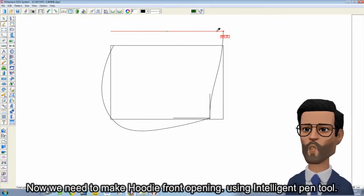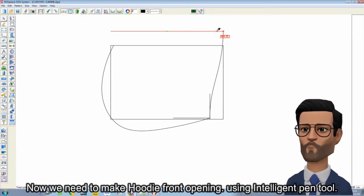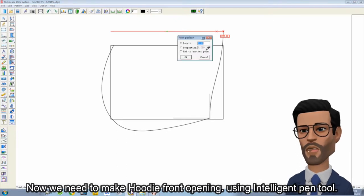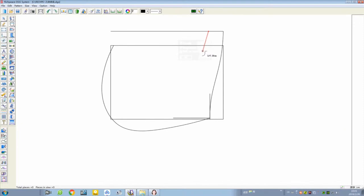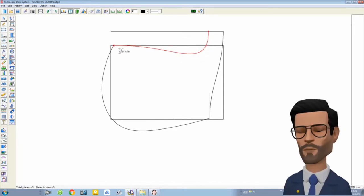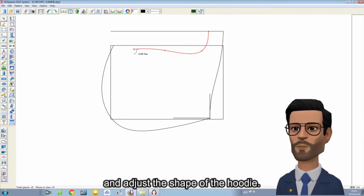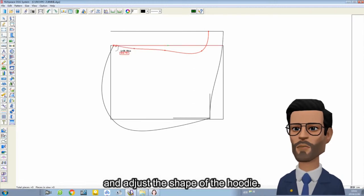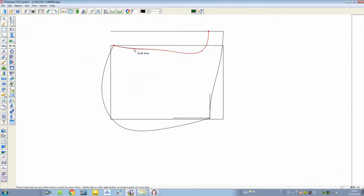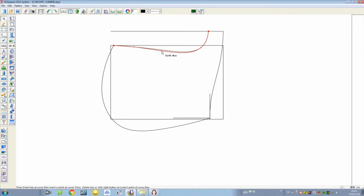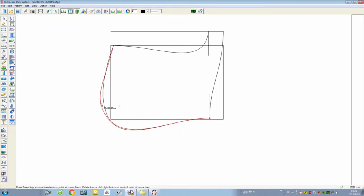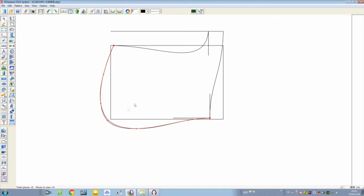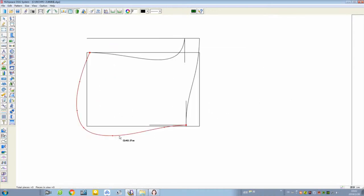Now we need to make the hoodie front opening using the intelligent pen tool. And adjust the shape of the hoodie.